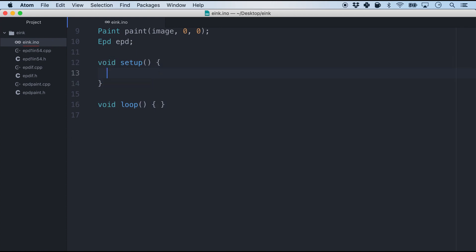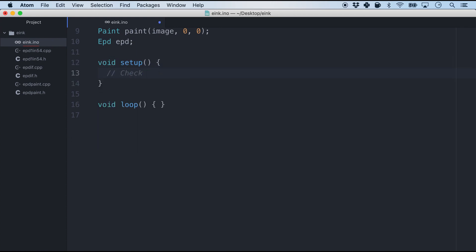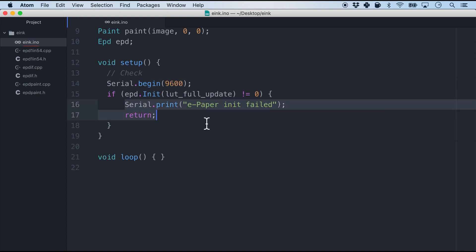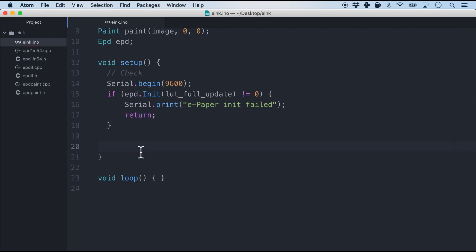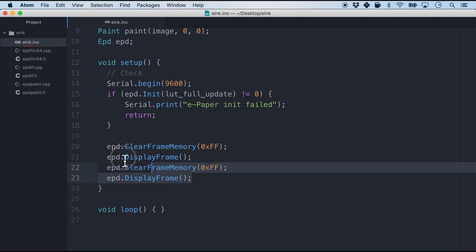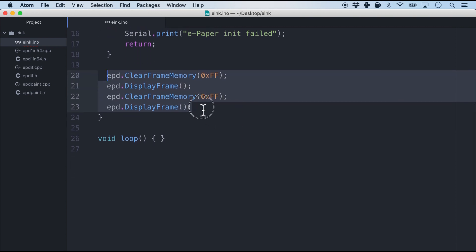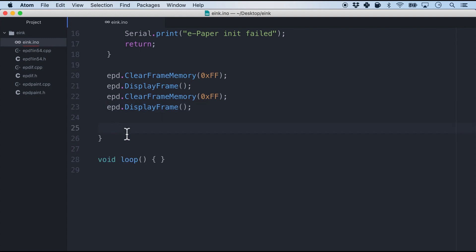In fact we will not be using the loop at all. So we will just focus on the setup function. The very first thing we will do in the setup function is to check whether the e-ink screen is actually available and print out if the initialization of the e-paper failed. The next thing we have to do is clear the memory. And we have to clear it twice because this is how the Waveshare e-ink module works.